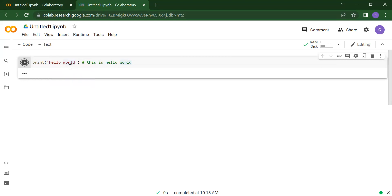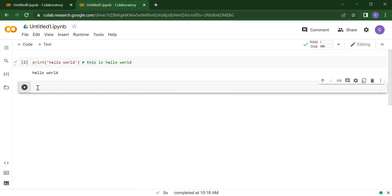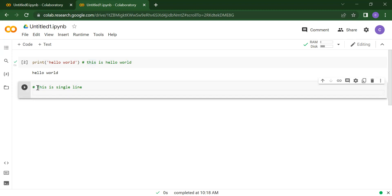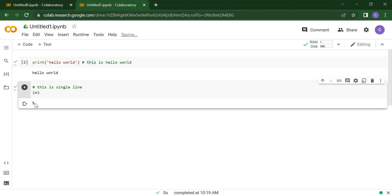Now if I run this, you will get hello world. The compiler will not compile the comment code — because this is your comment. You can write your comments at any position using a hash. This is single-line. And here if you want to declare one variable or just do addition like two plus three, if you run it you will get five. You will not get the comment information because the computer will not compile that.